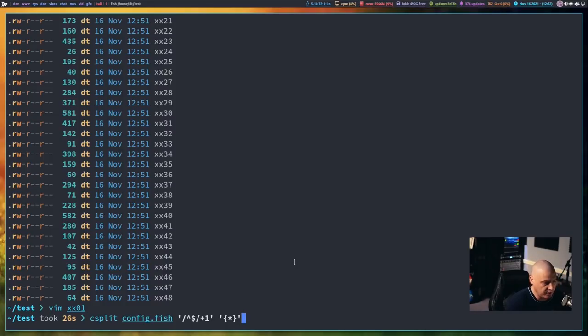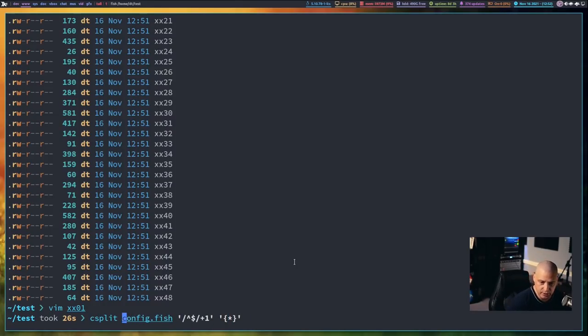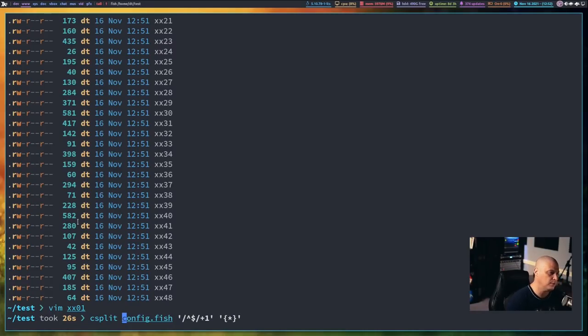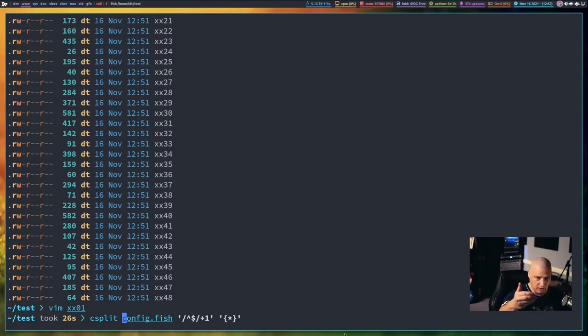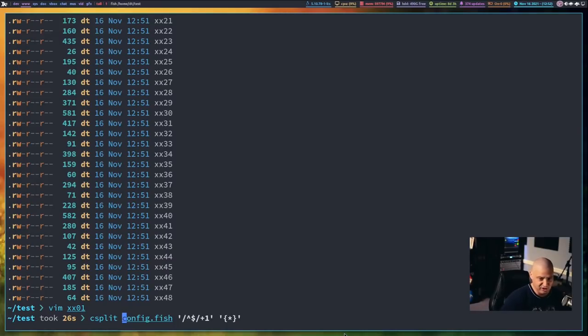And the final thing I want to just briefly mention is sometimes when you're doing complicated regex expressions and pattern matching and it splits your files, sometimes you will get empty files in the output. So some of the split files that result will actually be zero byte files. And of course, you're not going to want that.